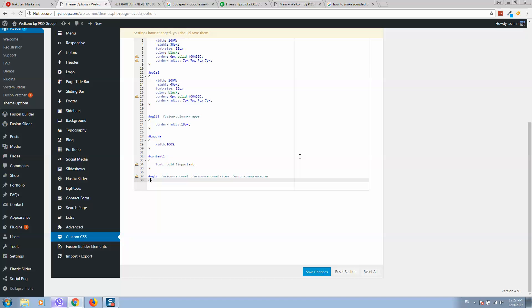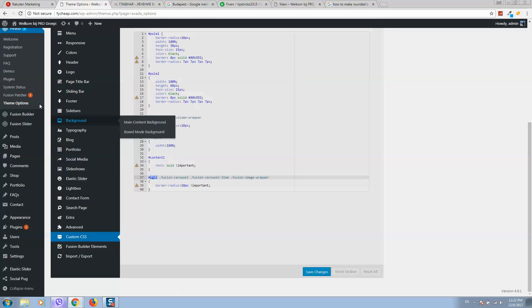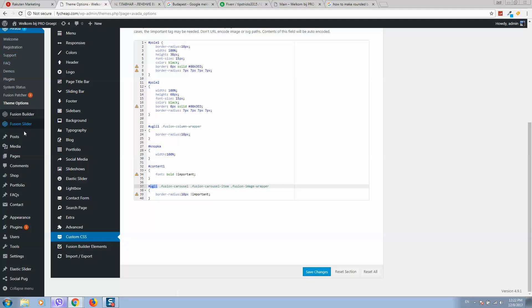And here we will type border-radius 10 pixels. We can also use important here. Important means it will overwrite all settings. Now I will copy this name, save changes, and go to pages.